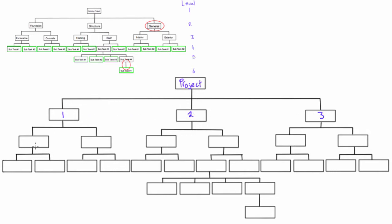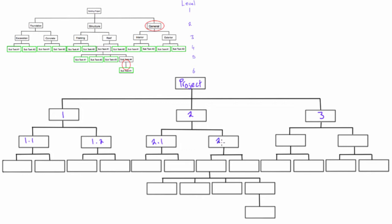On the third level - we had level one, two, three - this is our third level here. Now we just use two digits with a single decimal place. So this one here would be 1.1, this one would be 1.2. When we come down here, this would be 2.1 and this would be 2.2. This one would be 3.1 and 3.2. I think you might be seeing the pattern now.